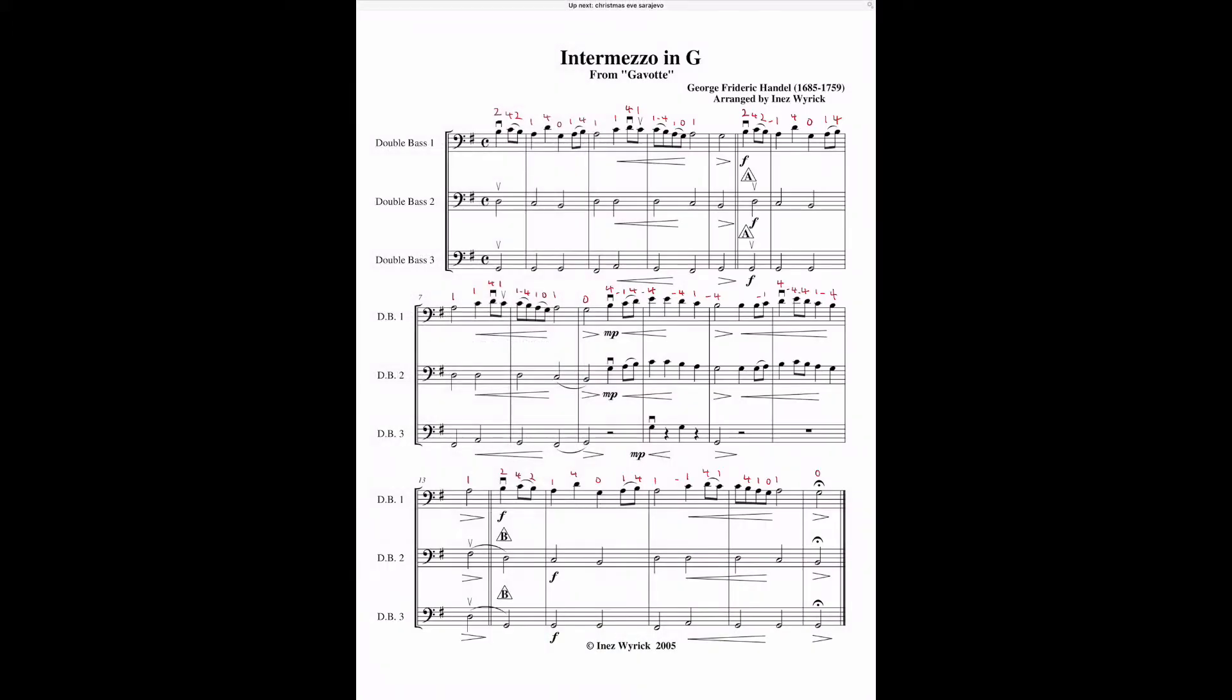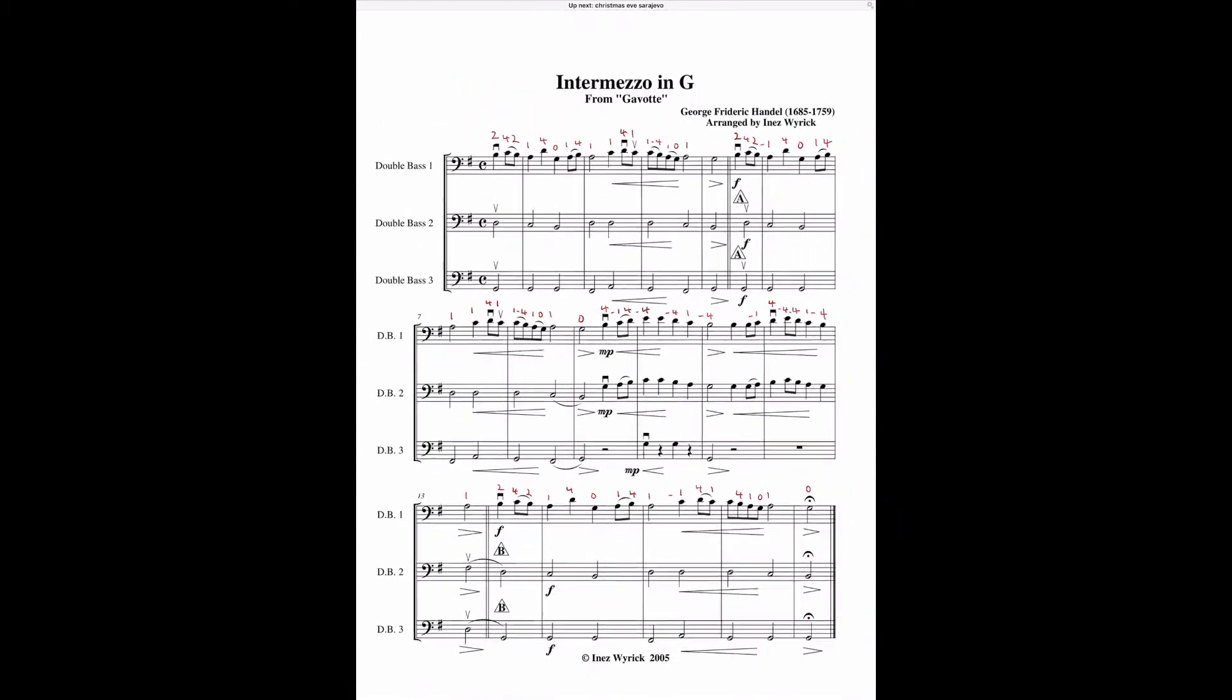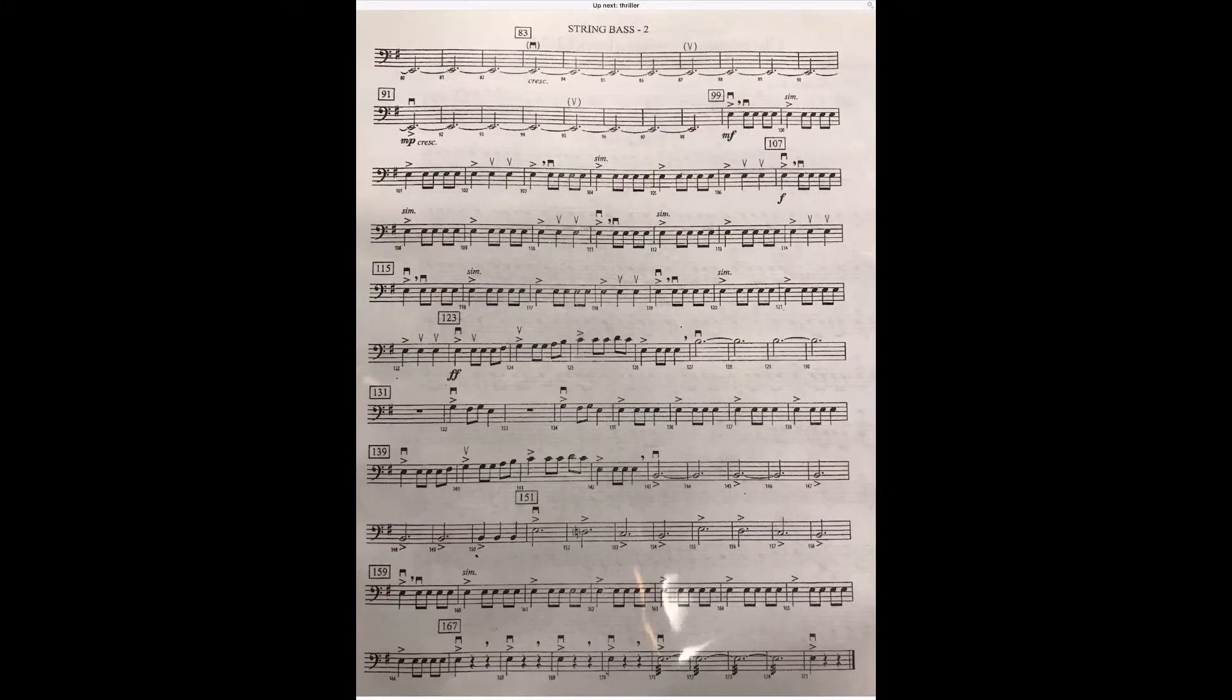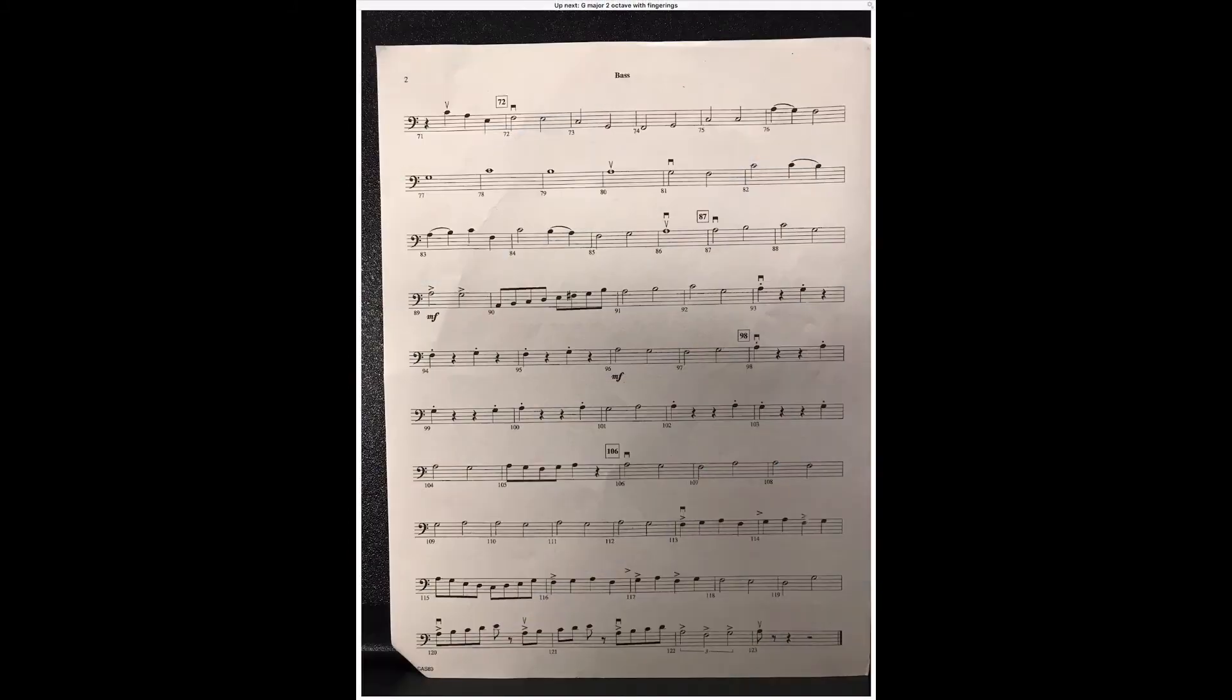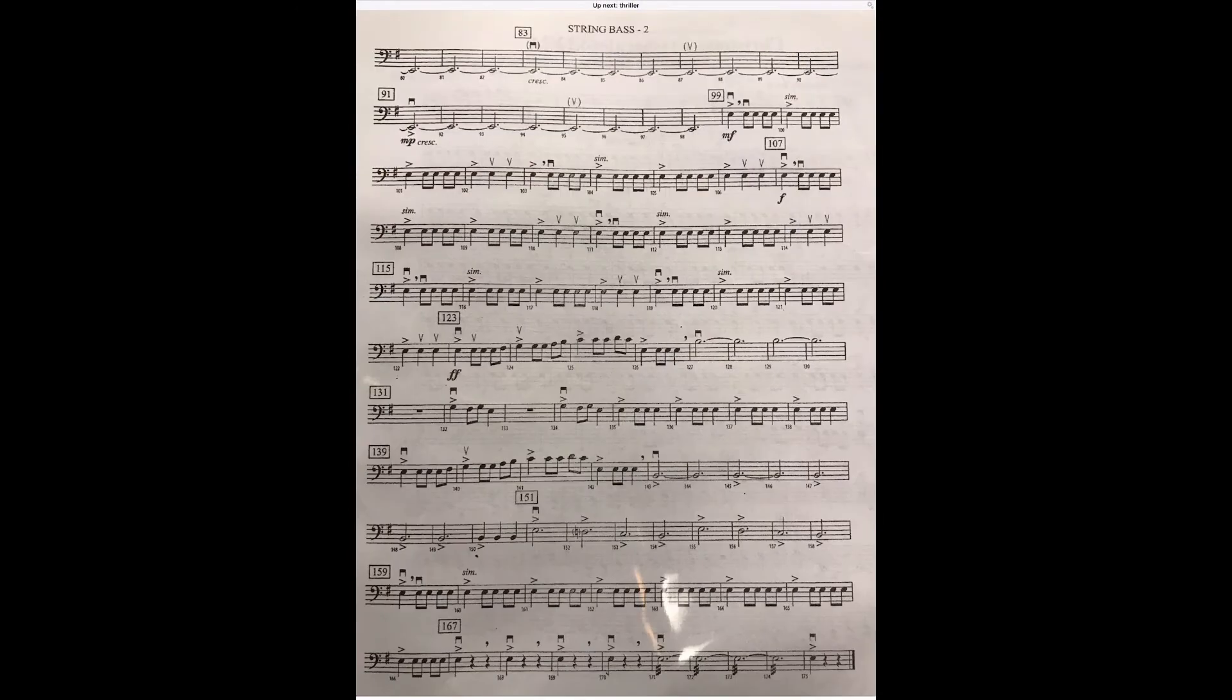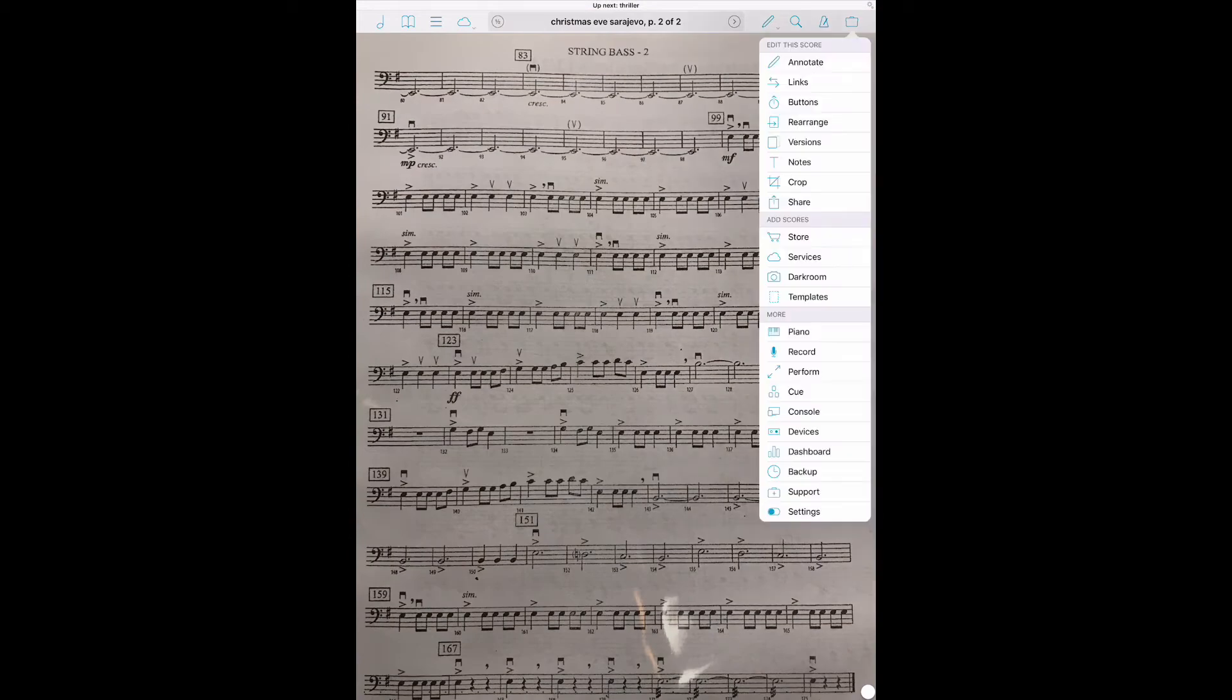Here is a Inez Weirich trio. And you can see I've entered fingerings using the Apple Pencil. And then here's some of their school music. And the way I got this into Fourscore, it was simple. I actually used Fourscore's Darkroom feature.